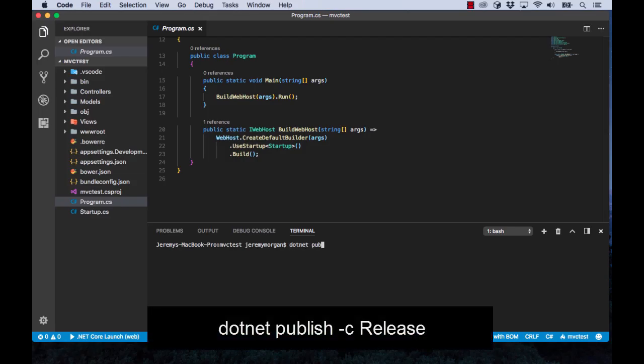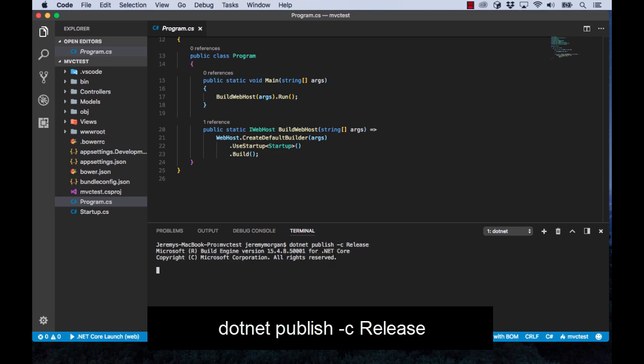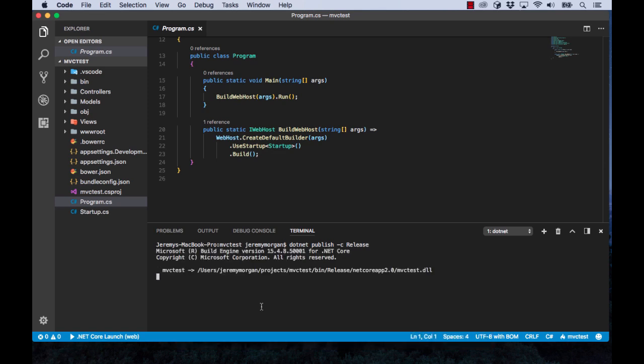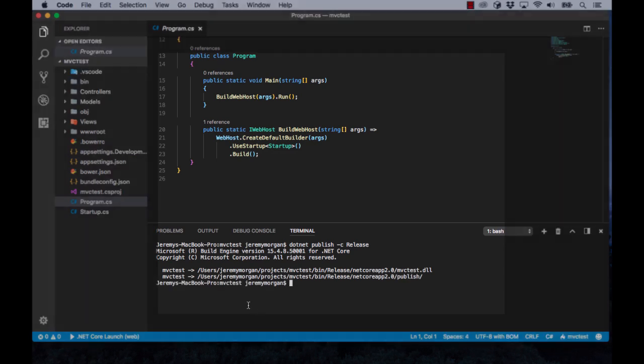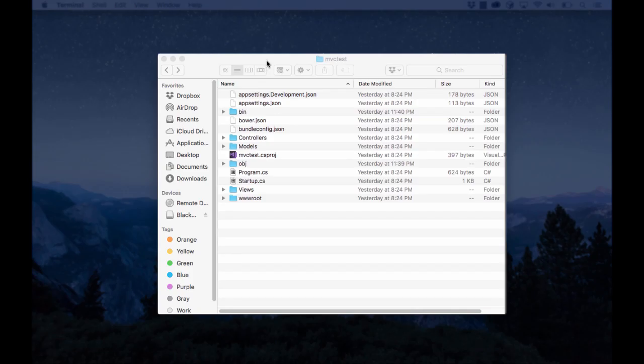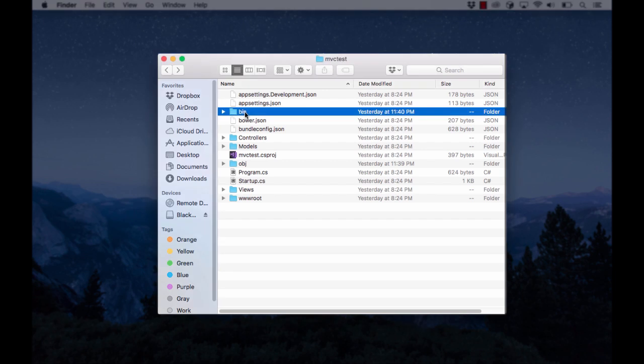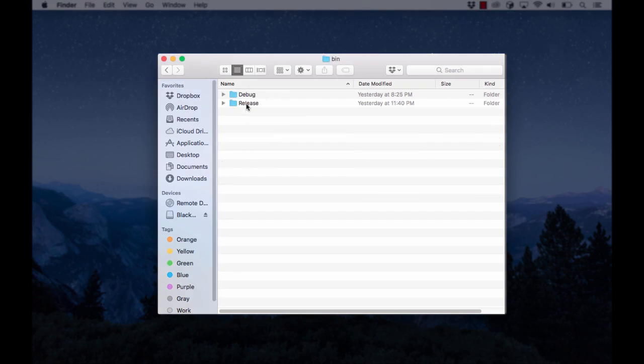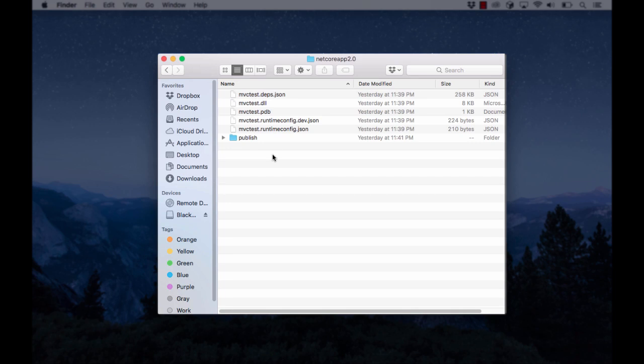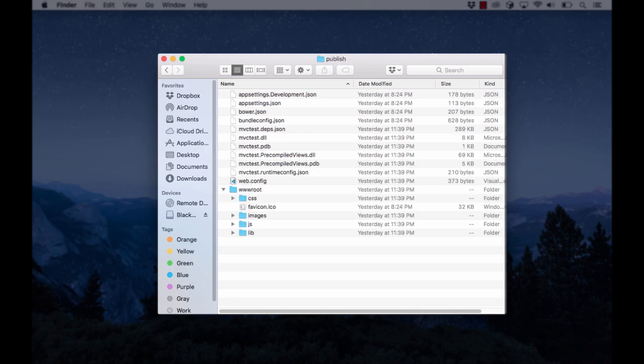In the terminal type in .NET Publish-C Release. Now let's take a look at our project. Let's go into our bin folder and click on Release. Now open the NetCore App 2.0 folder and open Publish.